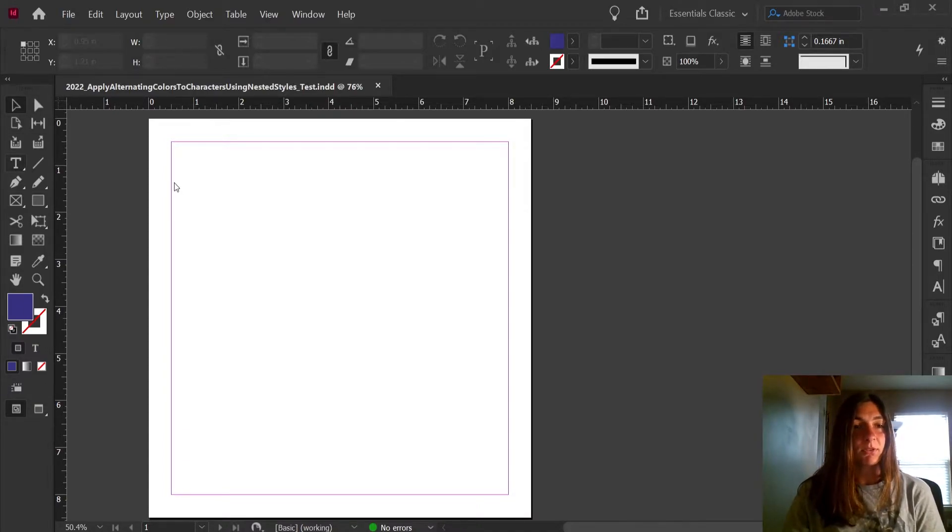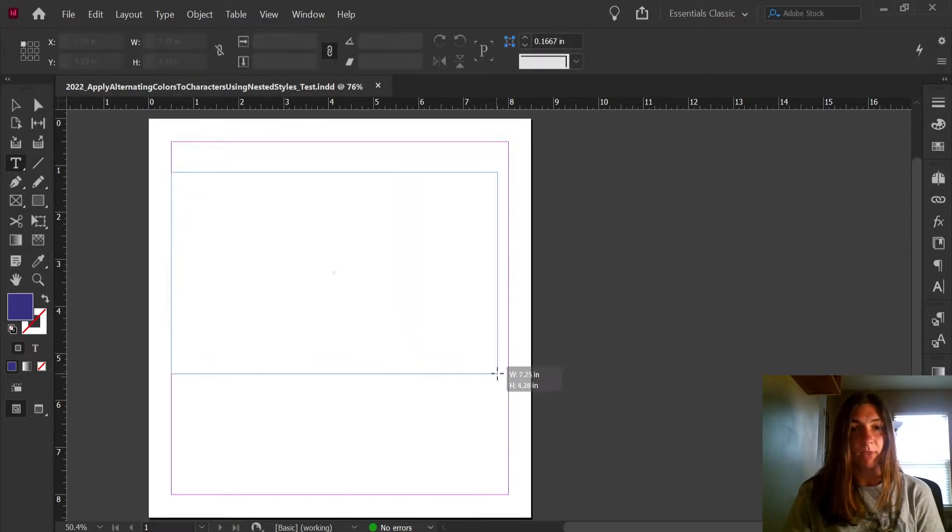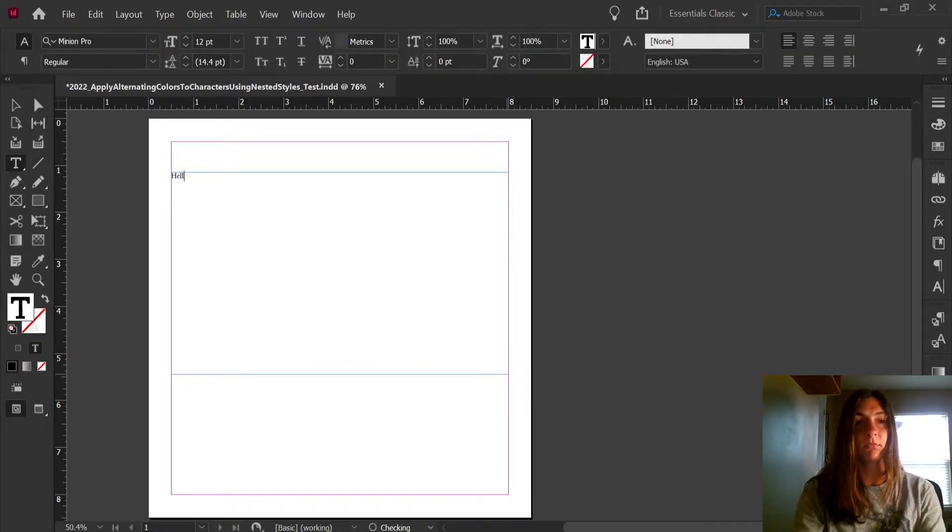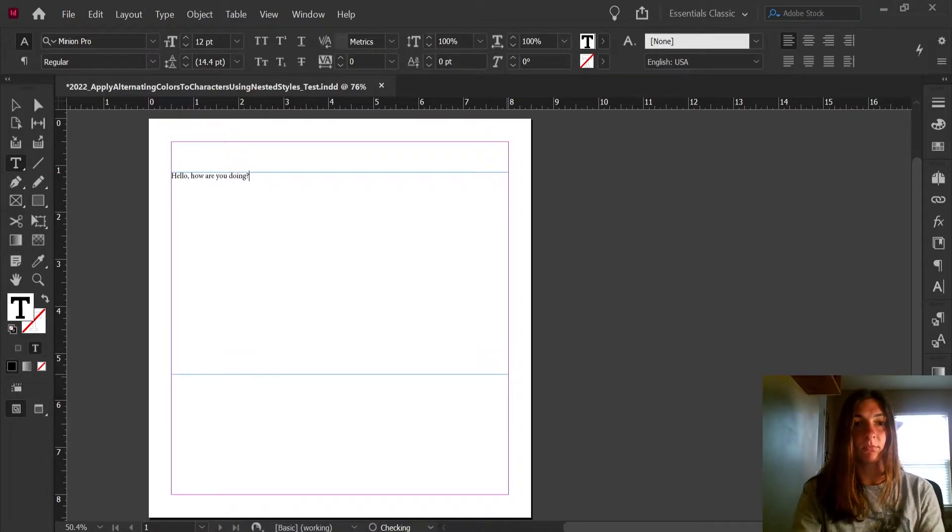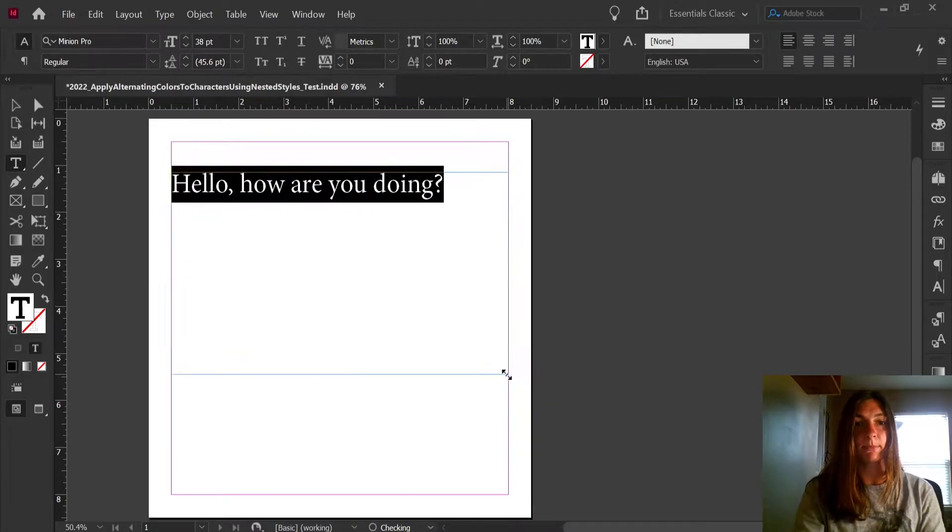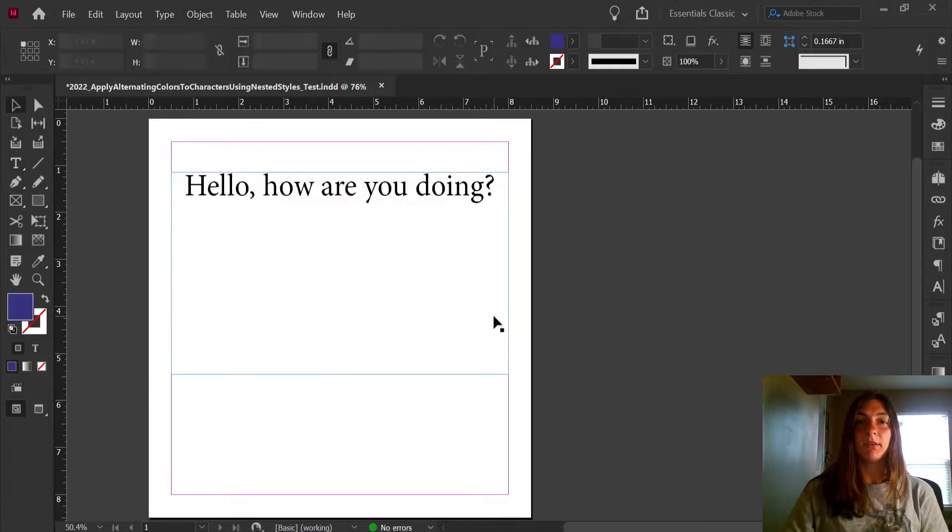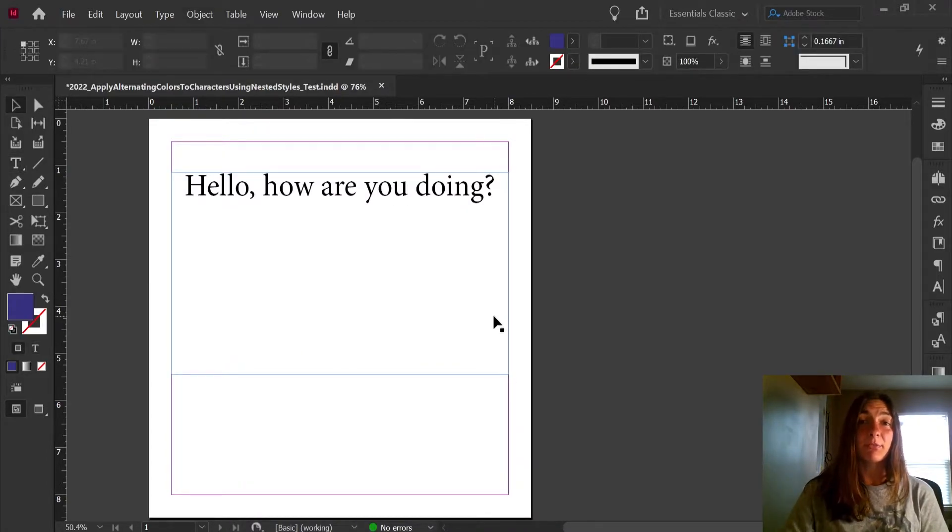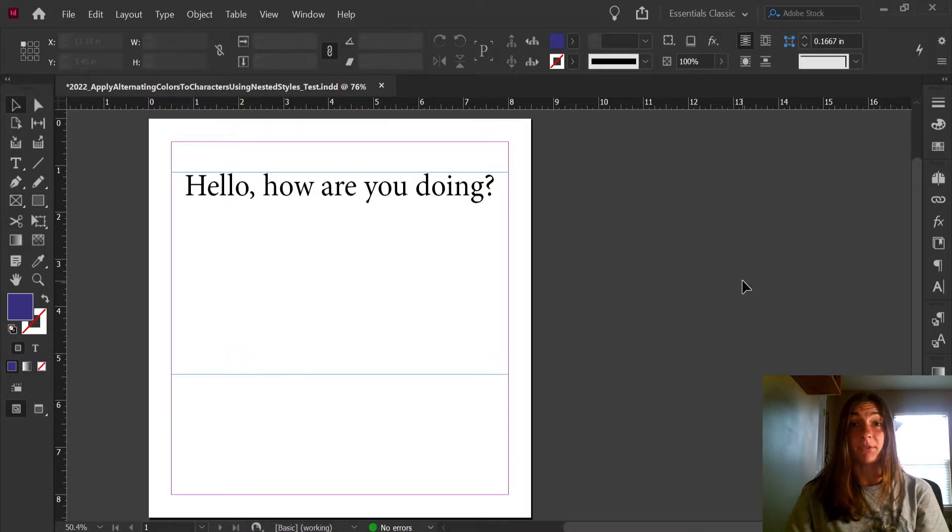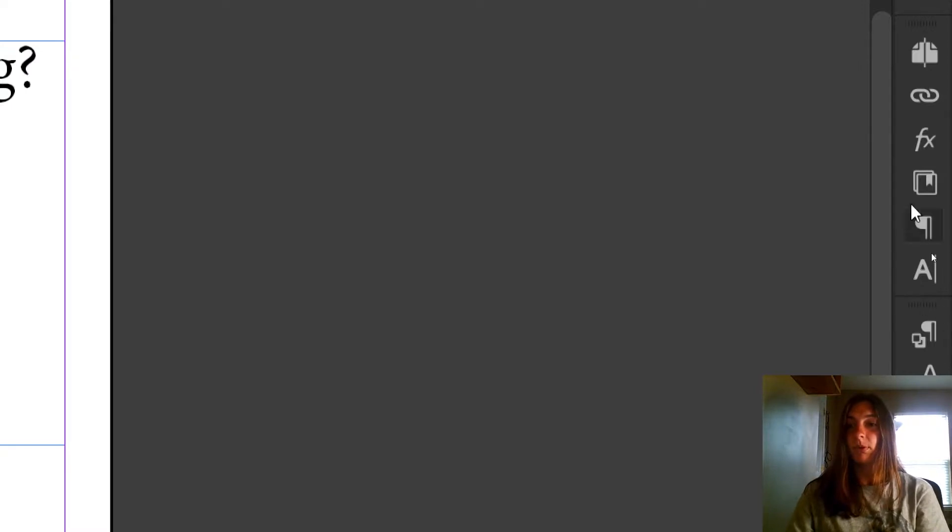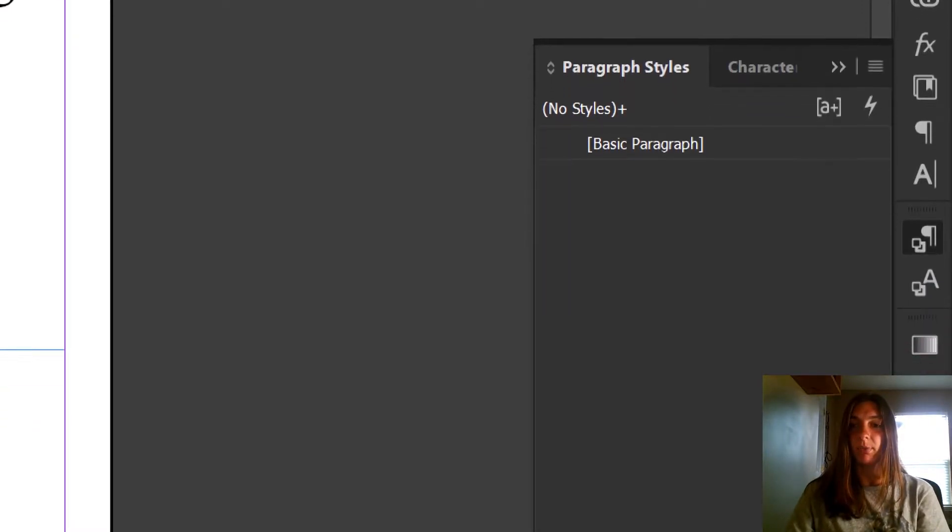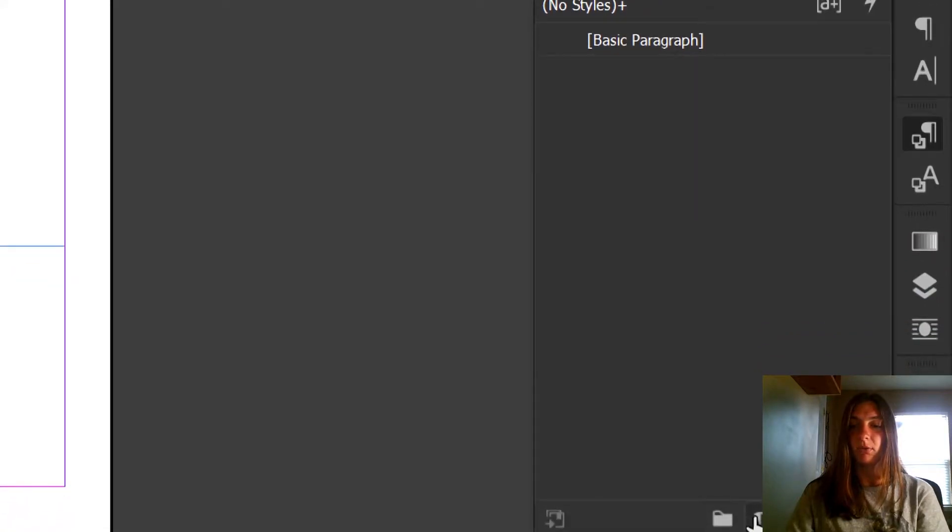First things first, let's draw a text box and put some text in it. Now that we have some text, let's make a new style. Let's go over to the Paragraph Styles tab. I'm going to click here, and we are going to make a new paragraph clicking the little icon here.